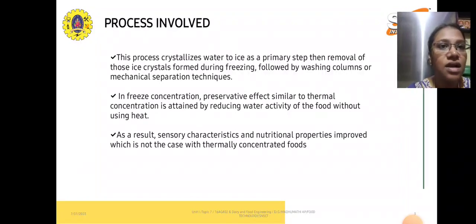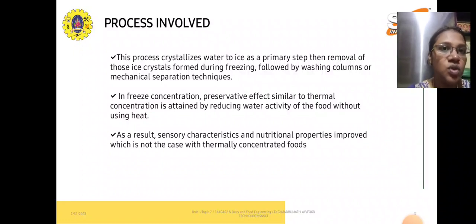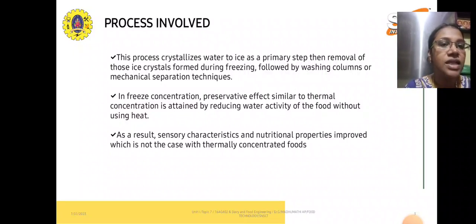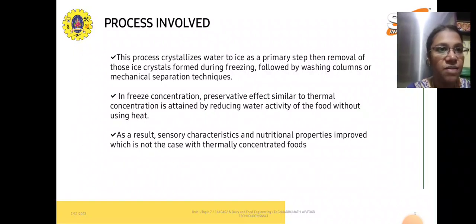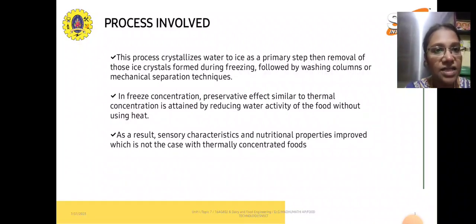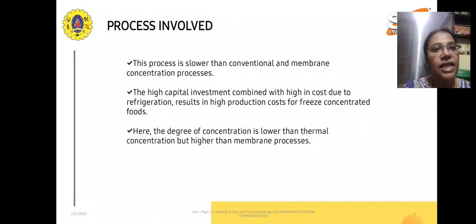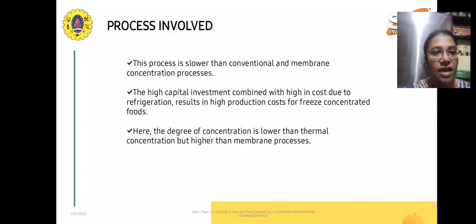The process first crystallizes the water to ice, then removes those ice crystals formed during freezing, followed by washing and mechanical separation techniques. In freeze concentration, the preservative effect similar to thermal concentration is attained by reducing the water activity of the food without using heat. As a result, sensory characteristics and nutritional properties are improved, which is not the case with thermally concentrated foods.